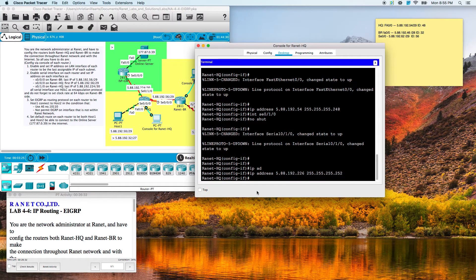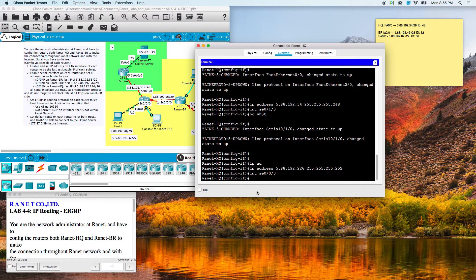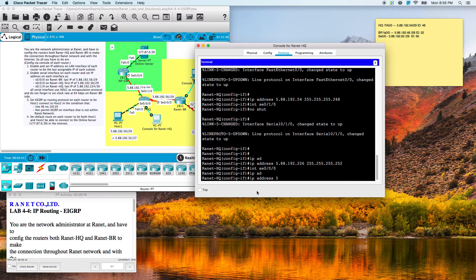Let's go with the other serial interface. They want that to be the first IP of that network, so we will do IP address 5.88.192 — working out the first IP for a slash 29 subnet.